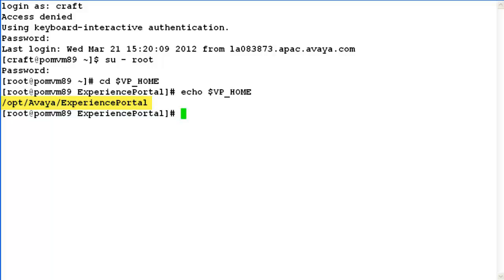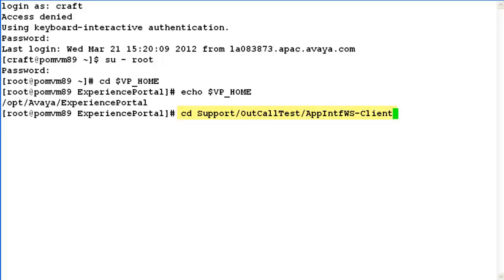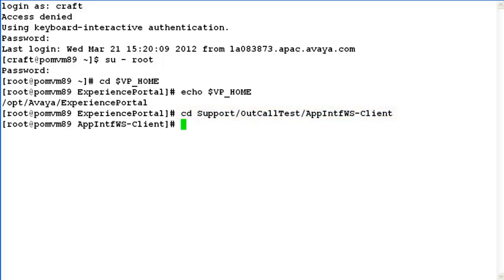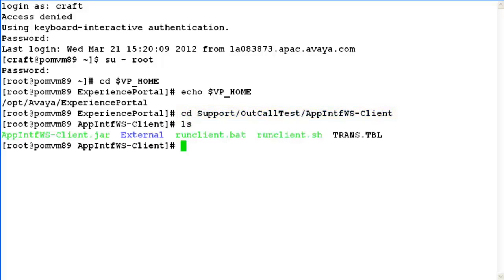Now change directory to support/outcall-test/app-intef-wsclient. This is the directory which contains our test client. So when we list here, runclient.sh is the script that we are going to use.